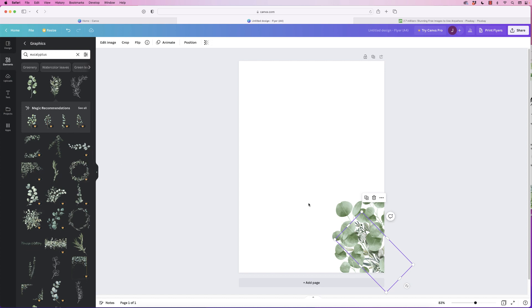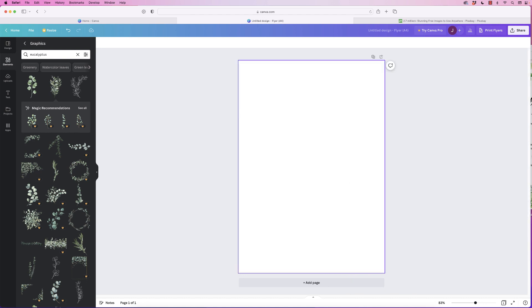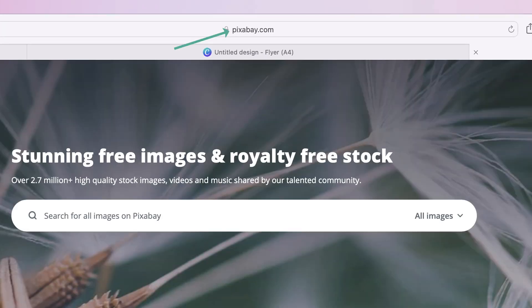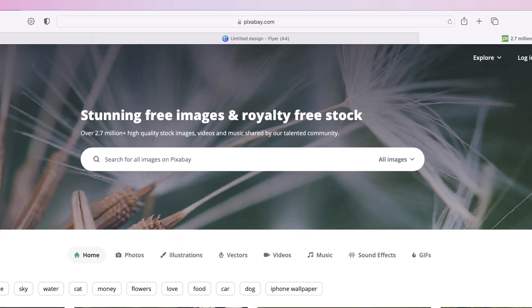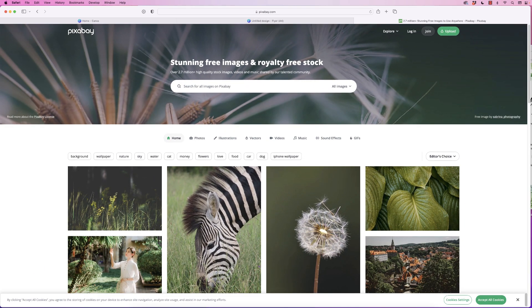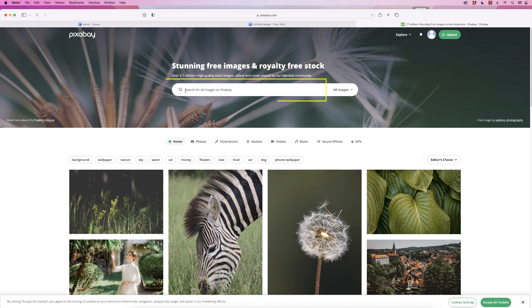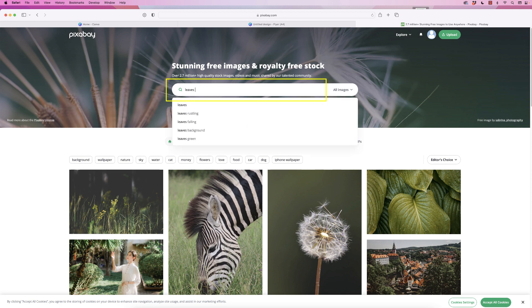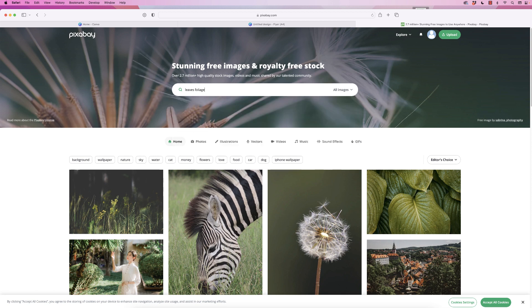Select them all and press delete. Let's go over to a website called Pixabay. This is a website which provides free images. You do have to check the licensing on all of them, but you can use most of these images for free. I'm going to go to the search bar here and type in leaves foliage and press enter.